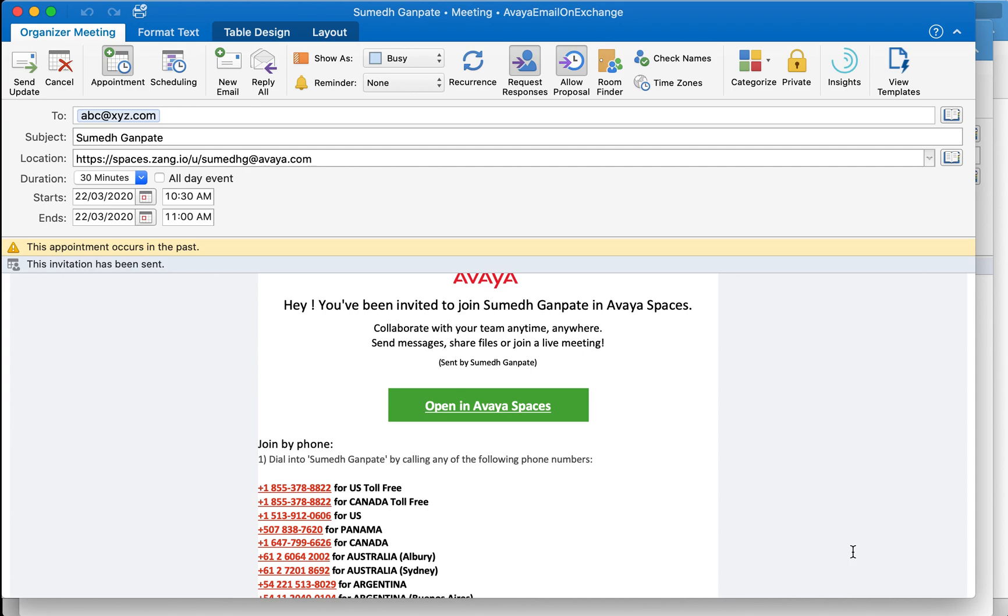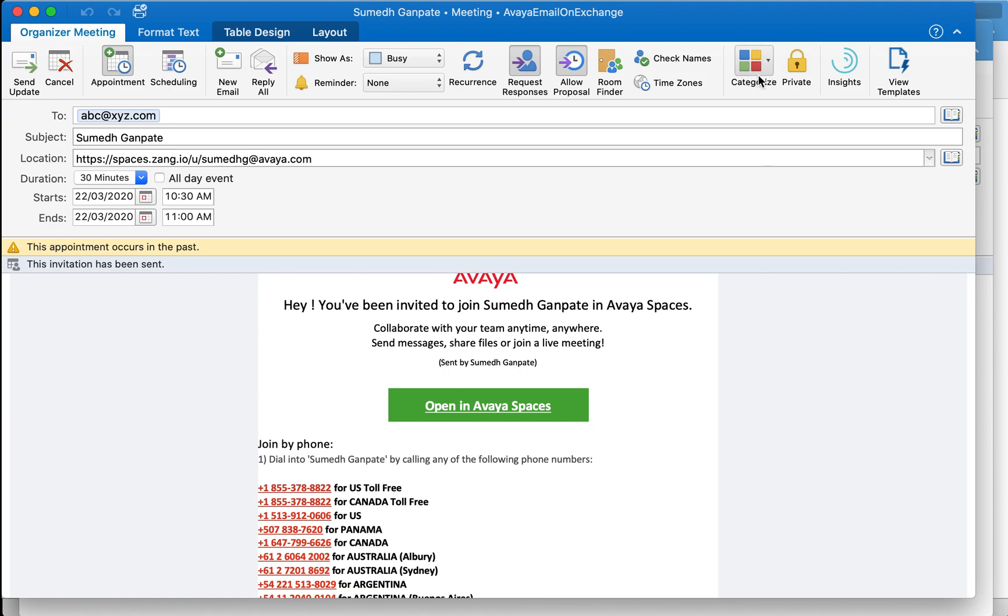In this short video you're going to learn how to create an Avaya Spaces invite using Microsoft Outlook plugin called Avaya Meeting Scheduler. The end result is going to be to put together this kind of invite shown on the screen using a button called Meeting Details. Now to be able to do that let's get started.